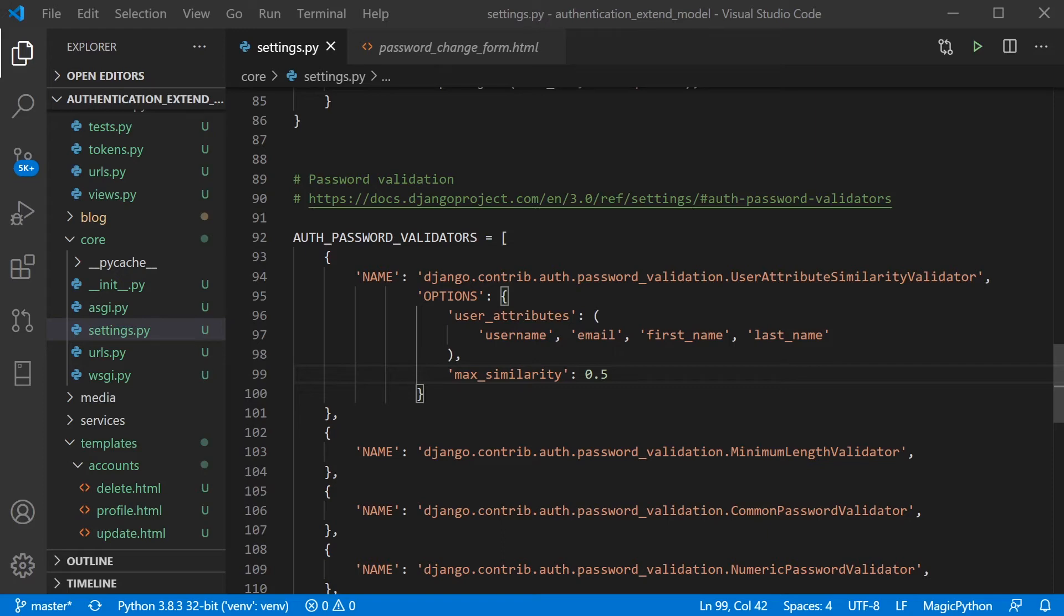So 50% of your password shouldn't include text that's in your, for example, your first name. So we can make the assumption that's how it's working. So you're going to define this parameter how you see fit within your system.